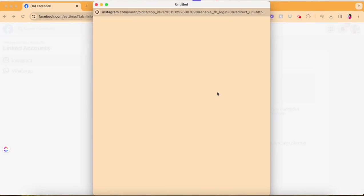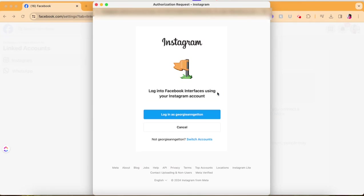Then from there it's going to pull up another screen where you will be prompted to log into your Instagram account. It's helpful to pre-log into your Instagram account before you do this so that way you don't have to put your username and password.